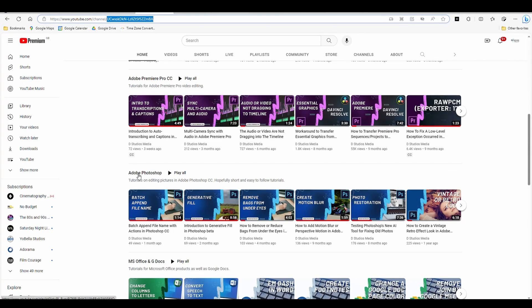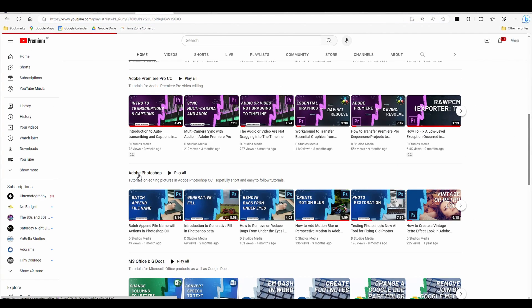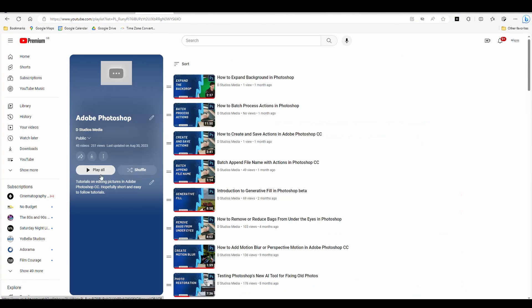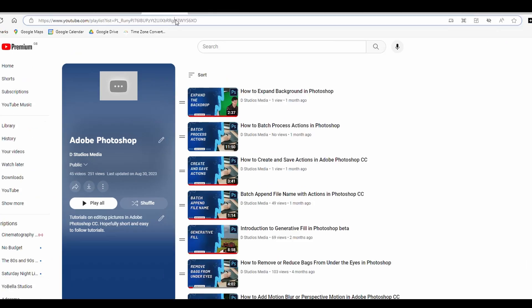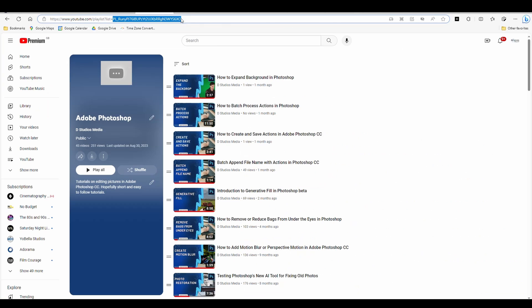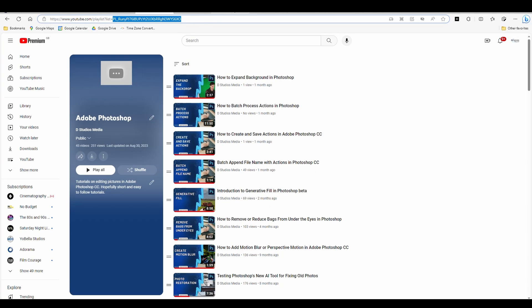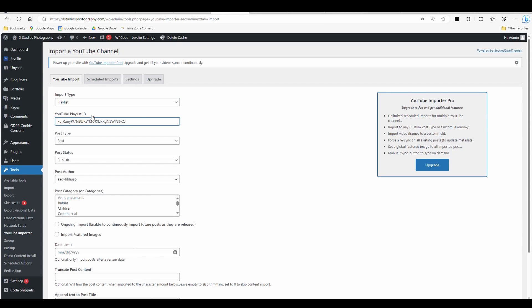Like in my case, select the playlist. And it's going to be that PL, whatever. So I'm going to copy that. I'm going to jump back, go playlist. I'm going to paste the playlist in there.